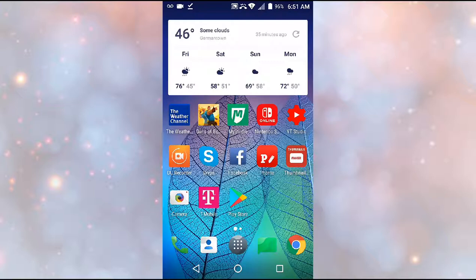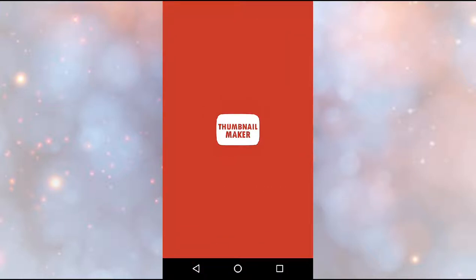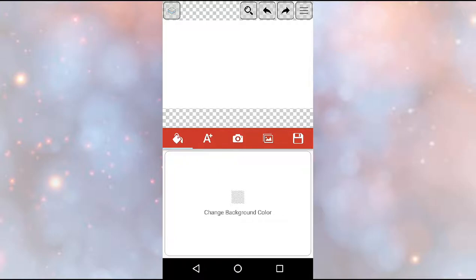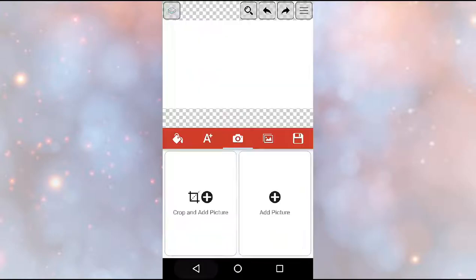And then you want to open Thumbnail Maker. First you want to open Thumbnail Maker, just wait for this loading screen. Sorry if I sound a little off, I'm a little bit stuffy. Then you want to click create new.